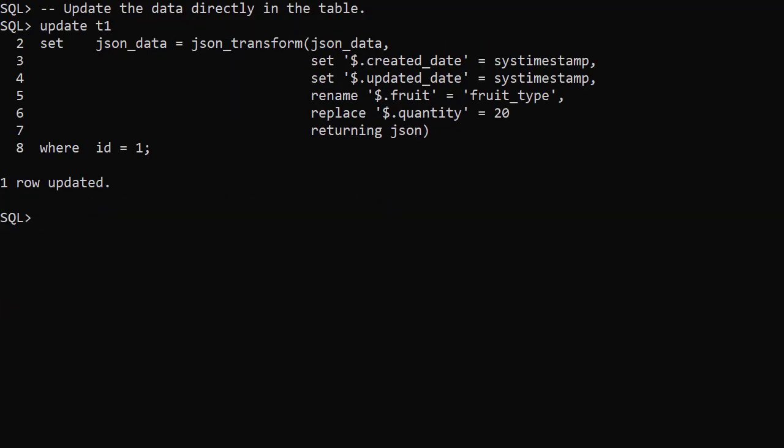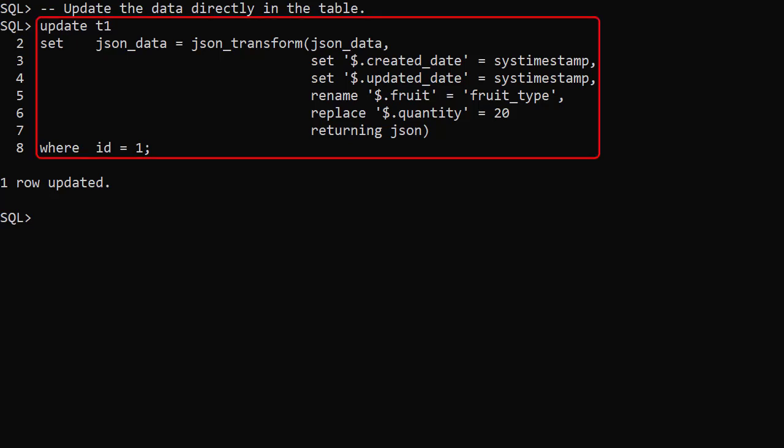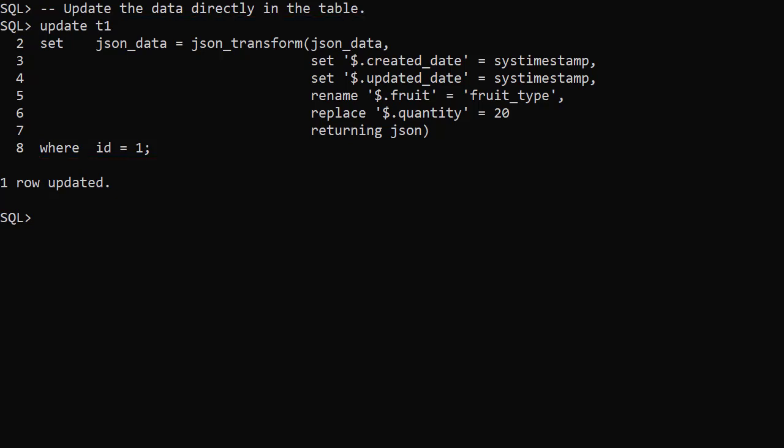All the examples so far have been queries. We can also use the JSON_TRANSFORM function as part of an update. In this example we update a row in the table using the JSON_TRANSFORM function. We've deliberately kept the example simple.